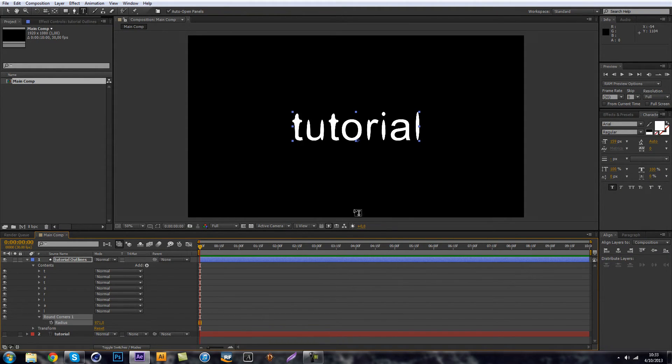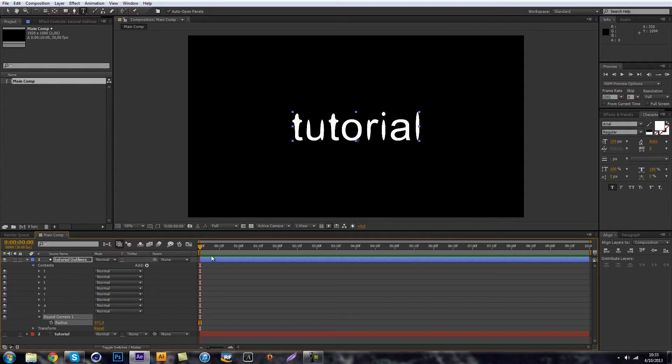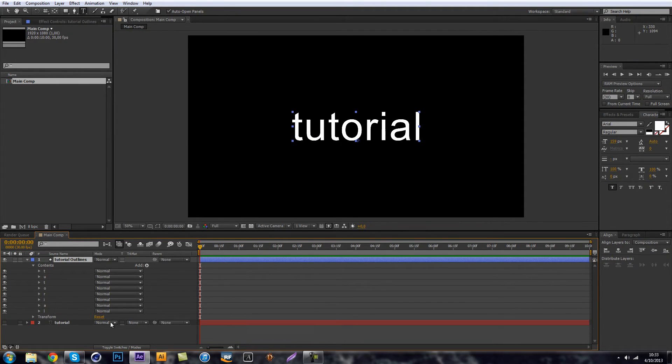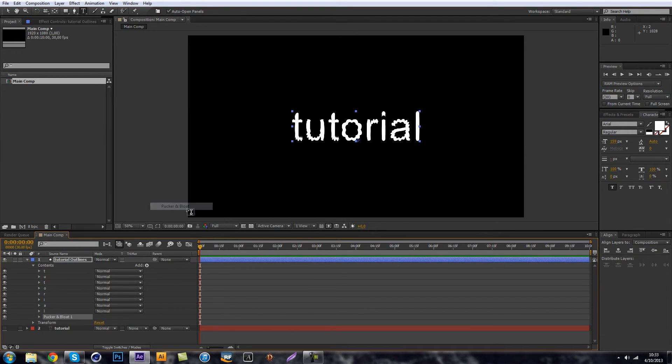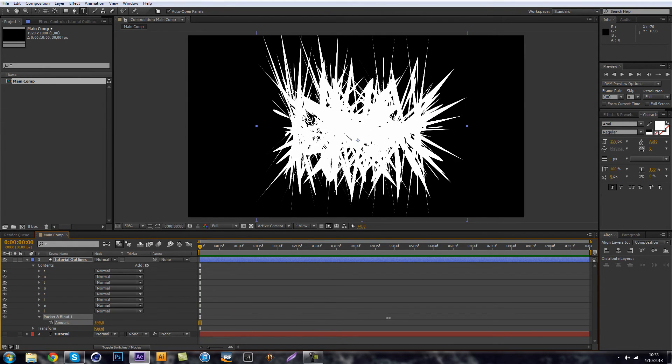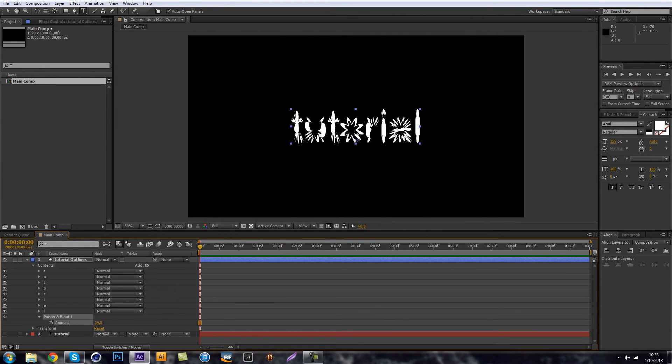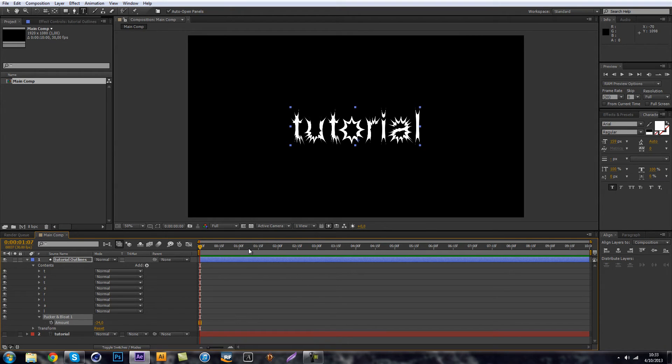And yeah, you can use this for making your text more interesting. I guess you can use a pucker and bloat. You could just pretty much use all of those and kind of play around with it really. So I hope you enjoyed this tutorial.